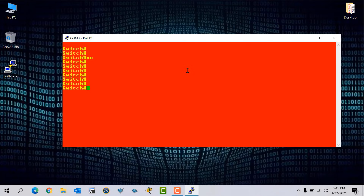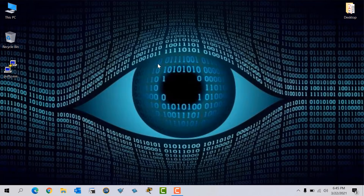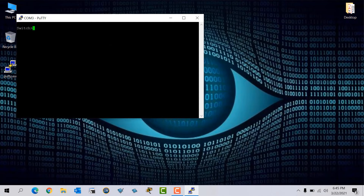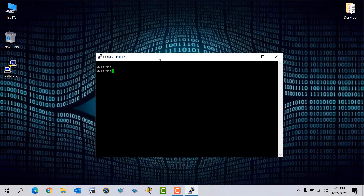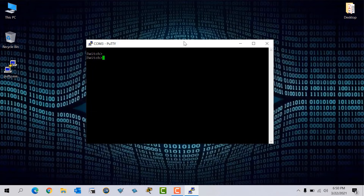But all these changes are only for this session. If you exit and close PuTTY, all the settings are gone. If you open PuTTY again and go to Serial COM 3 and open it, you can see it's back to black background, white text color, and the original font. If you want to change PuTTY text color, background color, font size, and style permanently, you have to follow these steps.